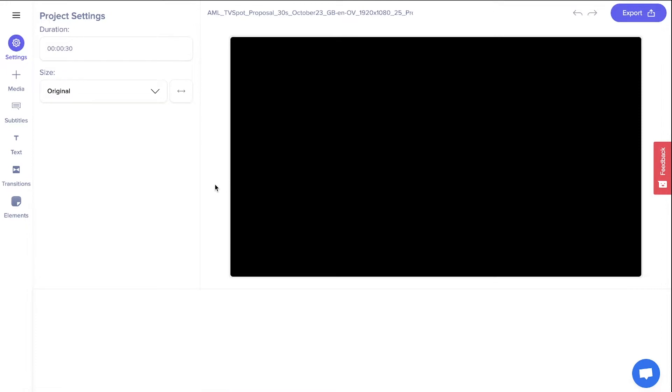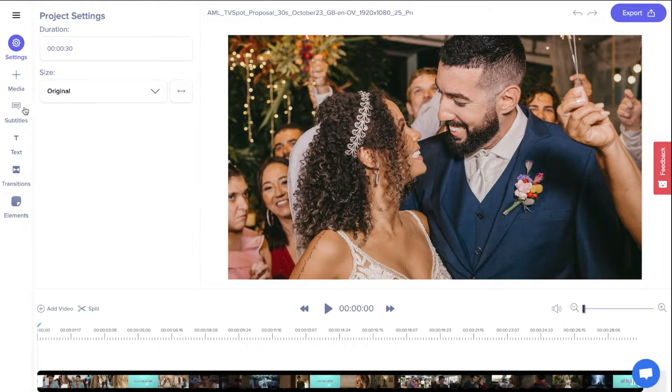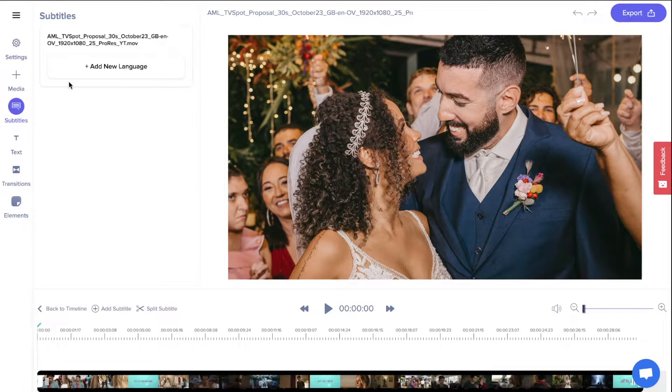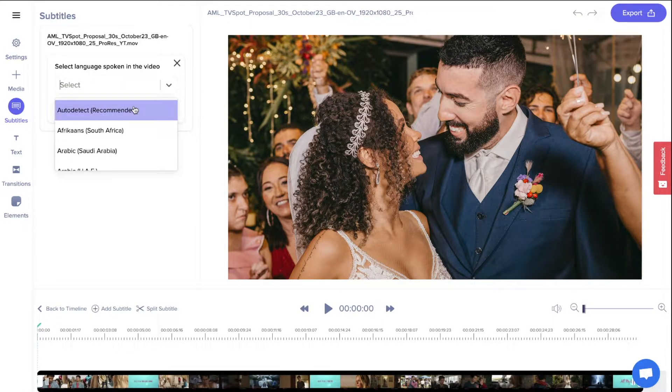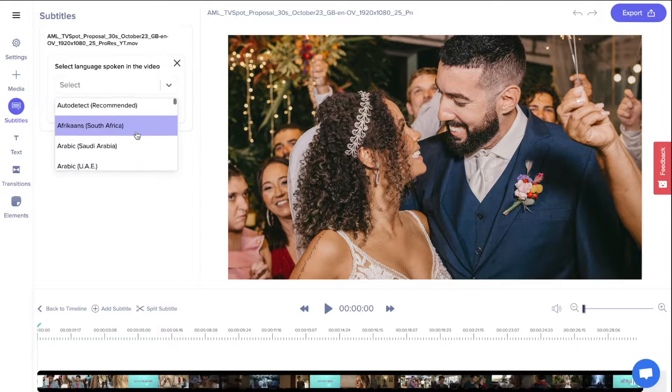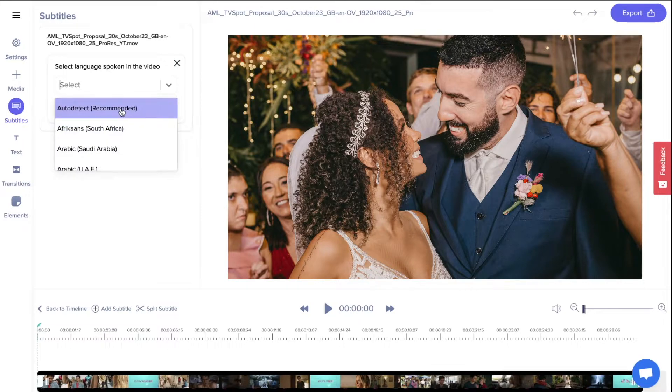To translate a video, first open the project. Then go to Subtitles and generate subtitles for your video.